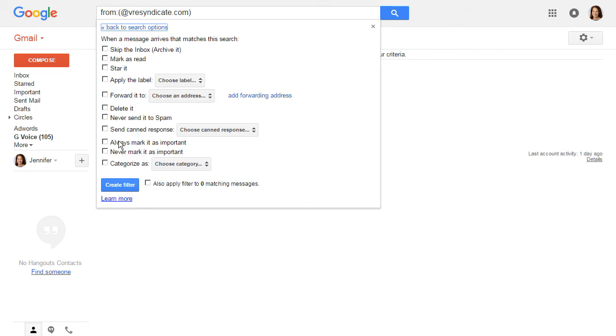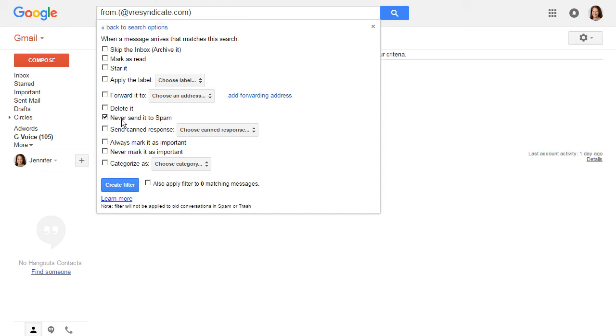Now there's lots of different choices you can do. The one you for sure want to pick is this one, never send it to spam. And what I'm going to do is I'm going to also always mark it as important.